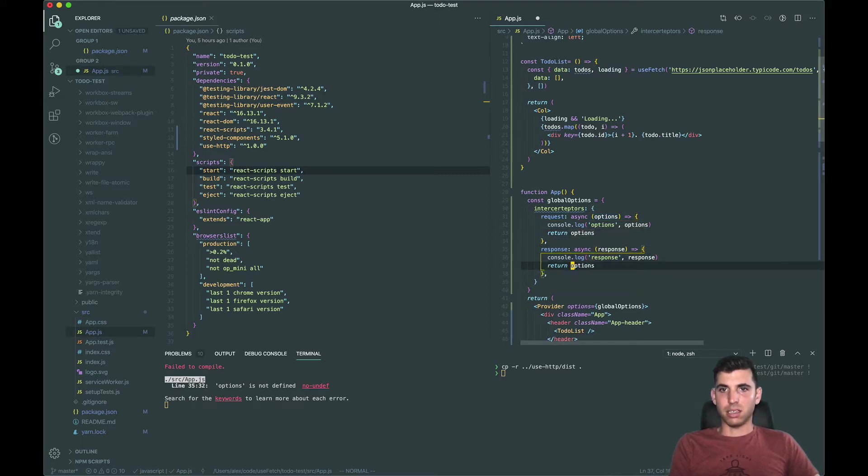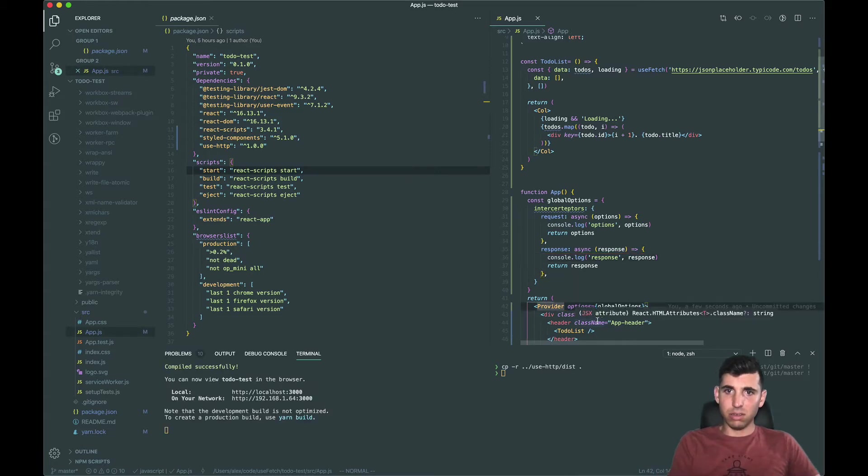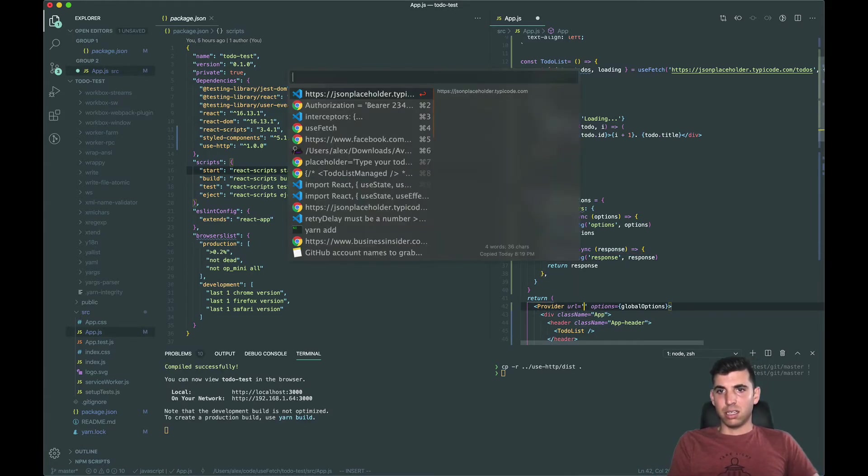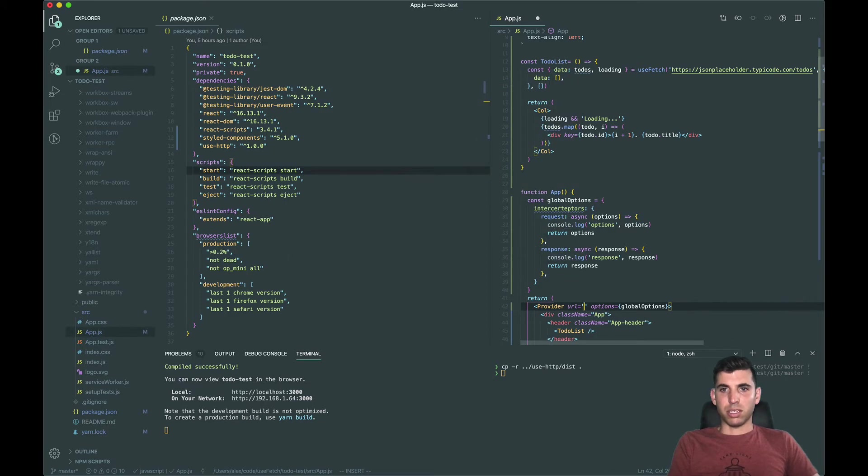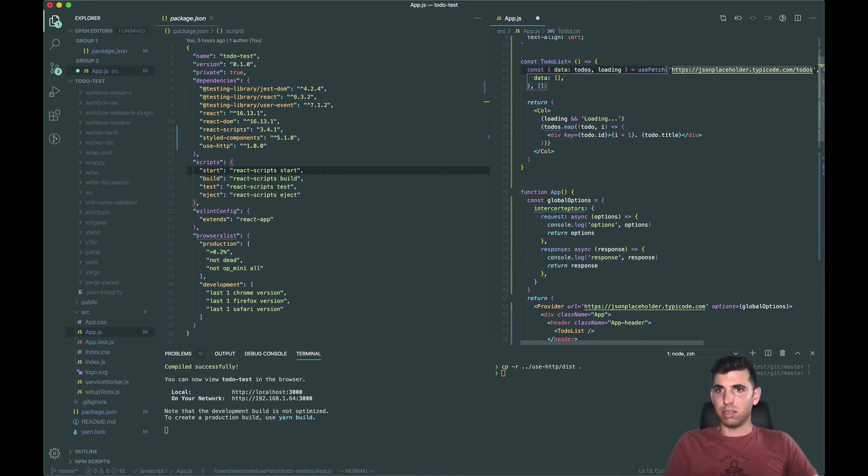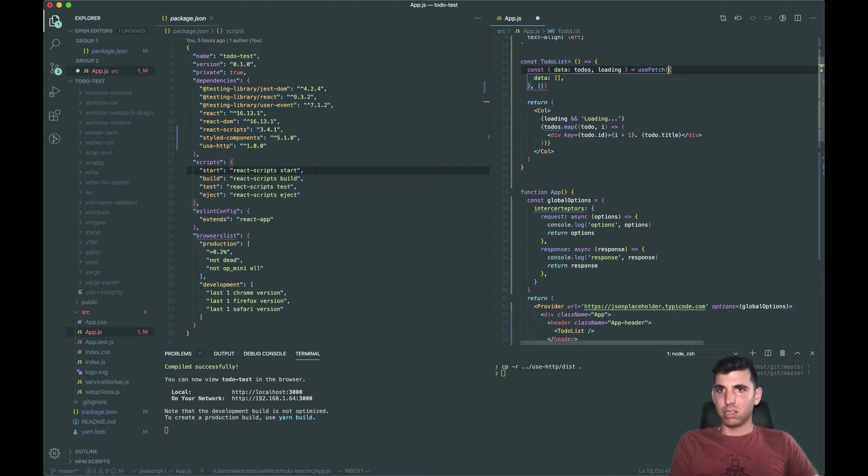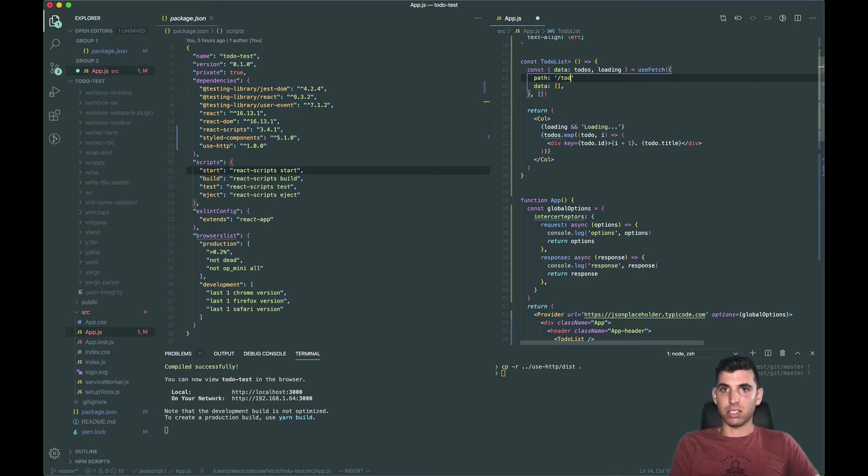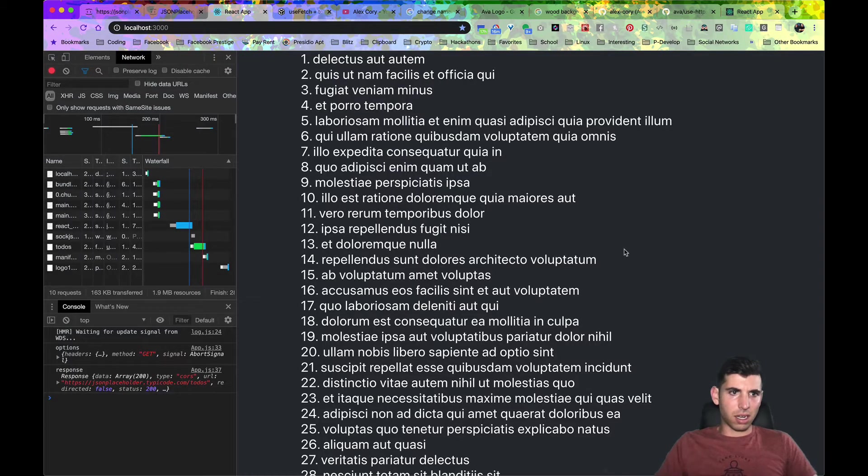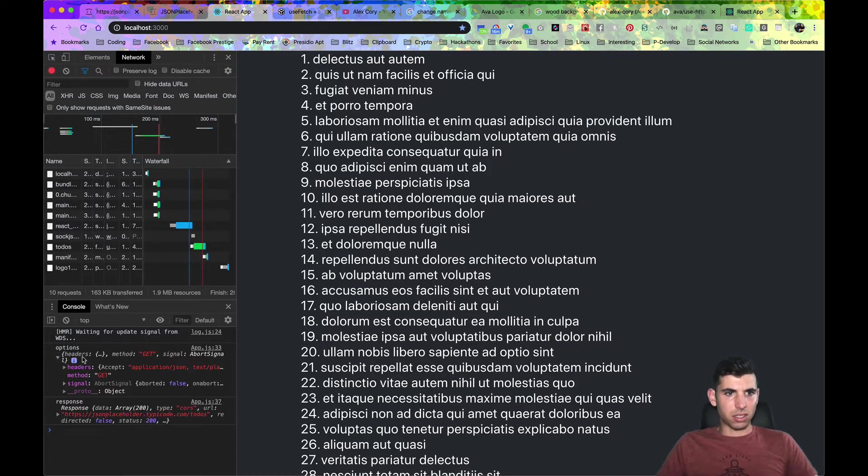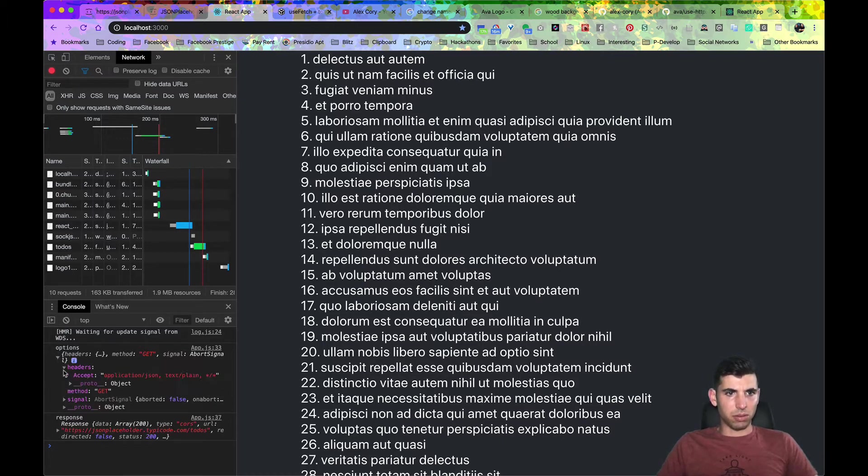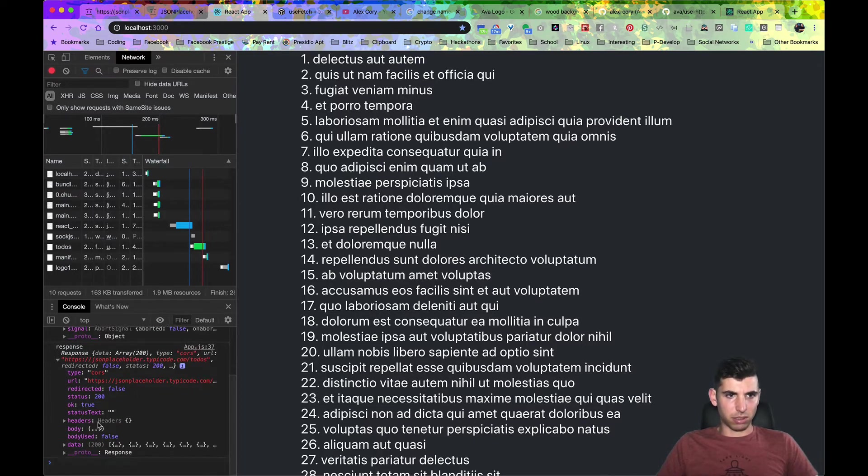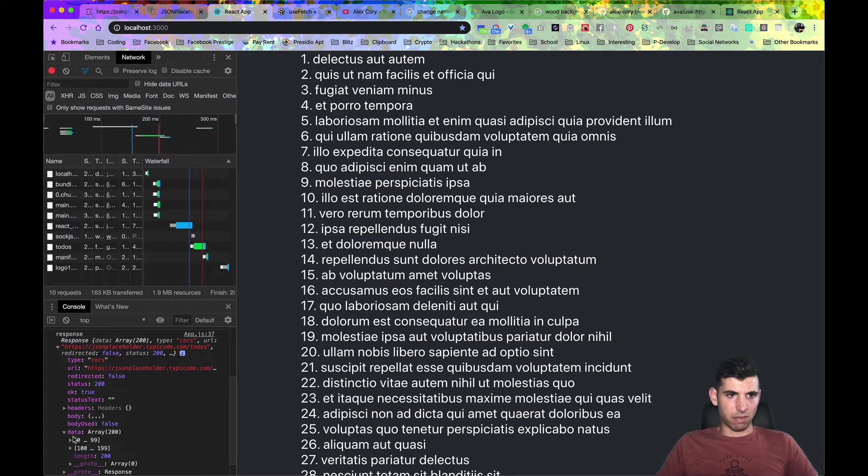And then same thing here except for we need to return the response. Then let's also add the URL here, JSON placeholder. Okay so now we don't need this anymore but what we do need is we need to add the path which is slash to-do's. Okay so now I have options and response, so you can see these options are what we have by default and then here's our response and then here's the data from it.